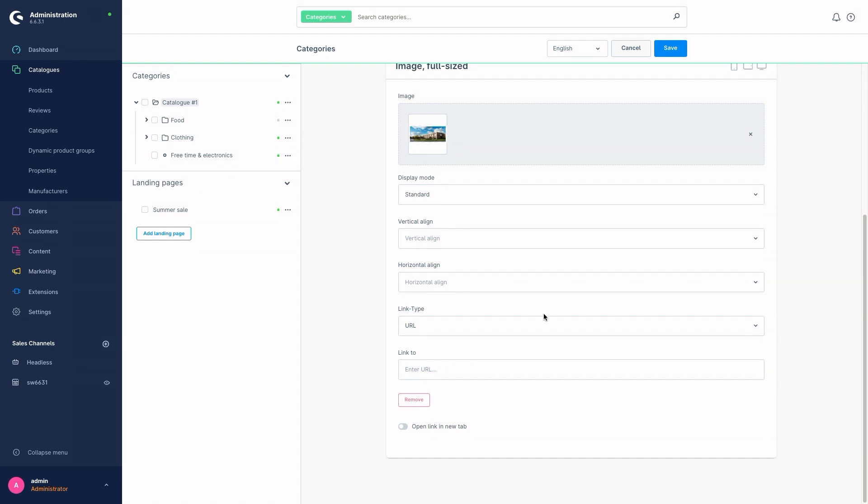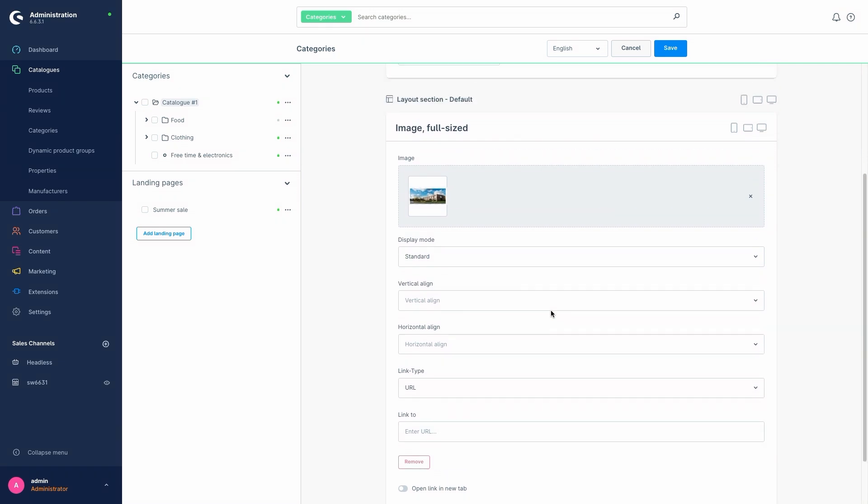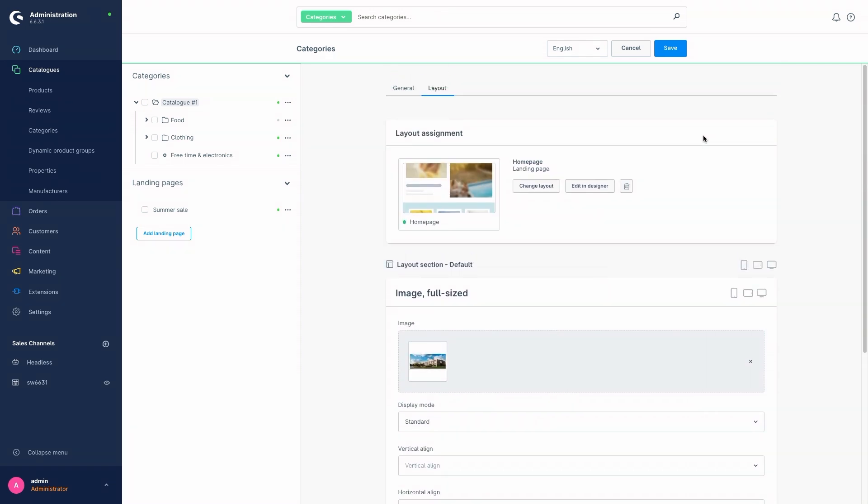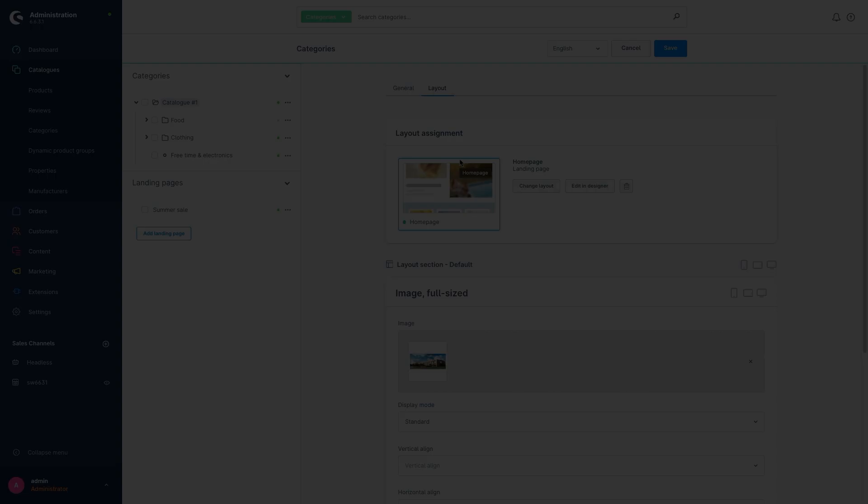And now, after we click on save, this landing page would be accessible under the URL demoShop.com slash summer sale.